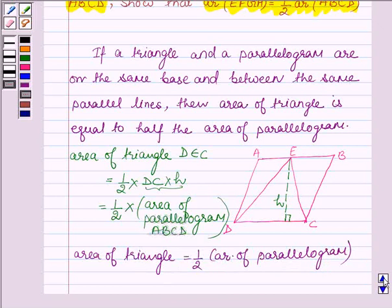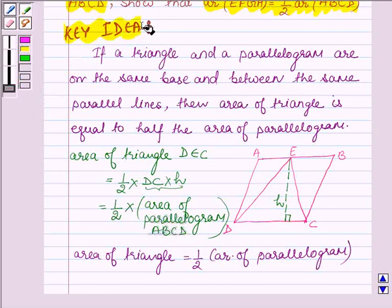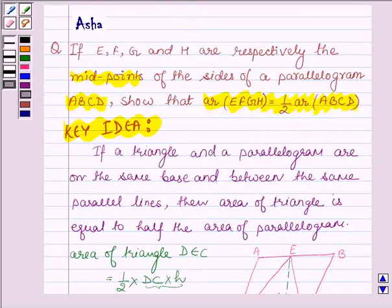So with the help of this result we are going to prove the above question. This is our key idea. Let us now interpret the given question in the form of a figure, and the figure will look like this.